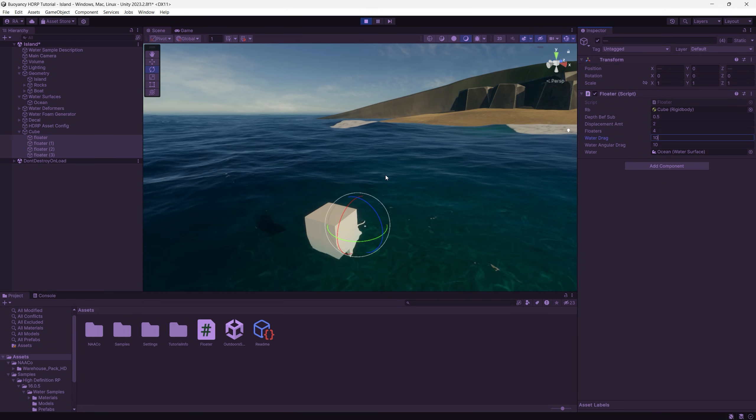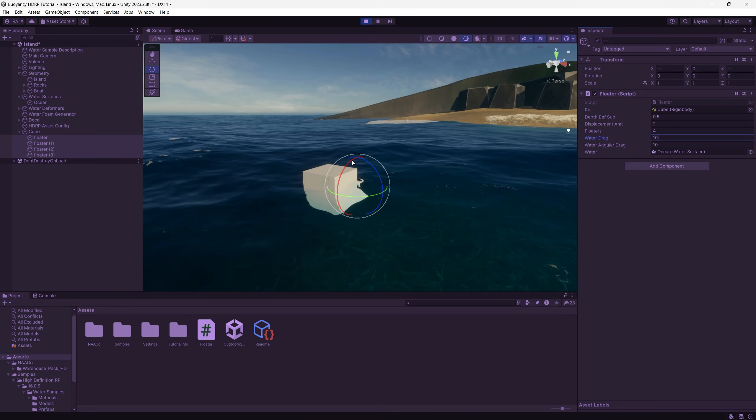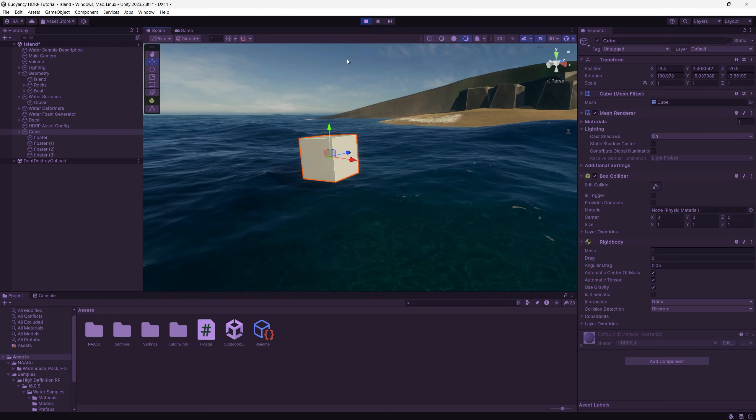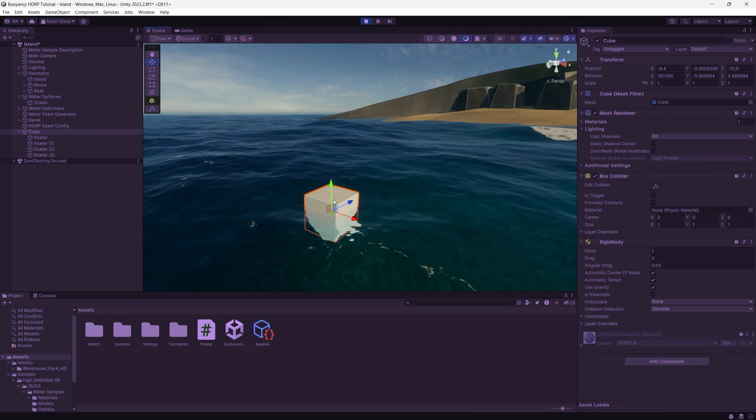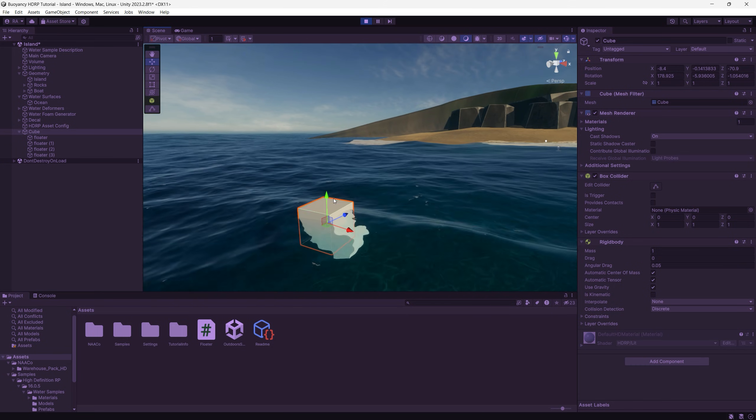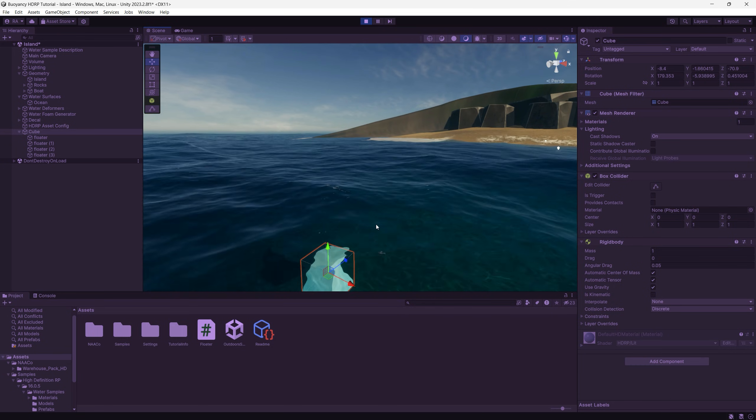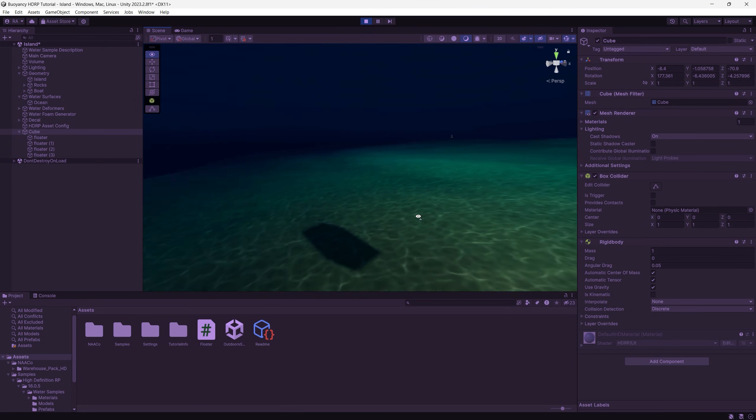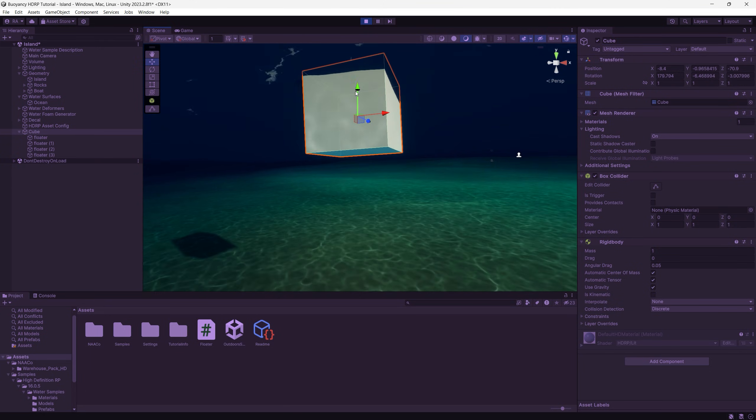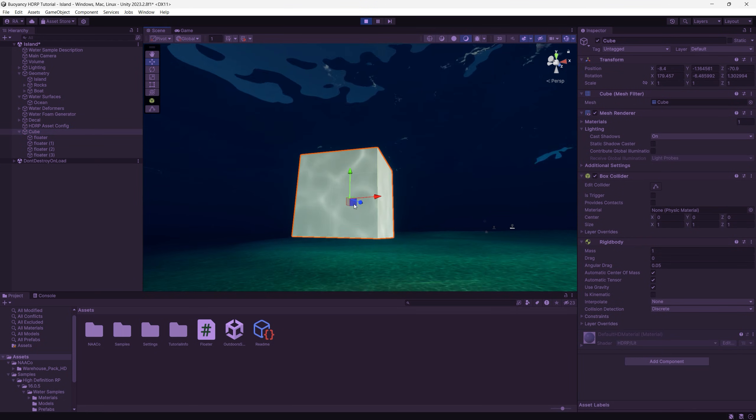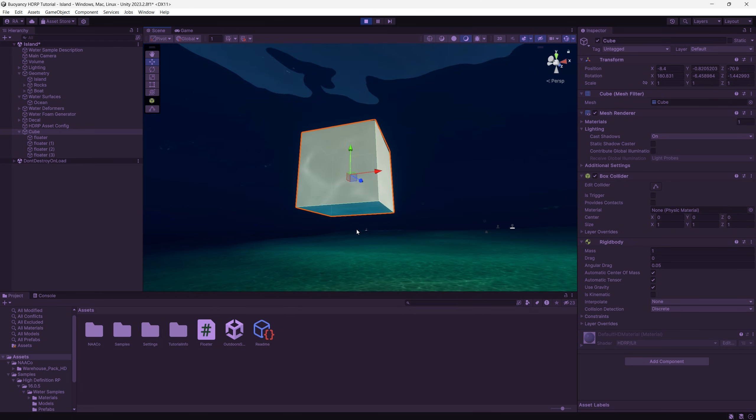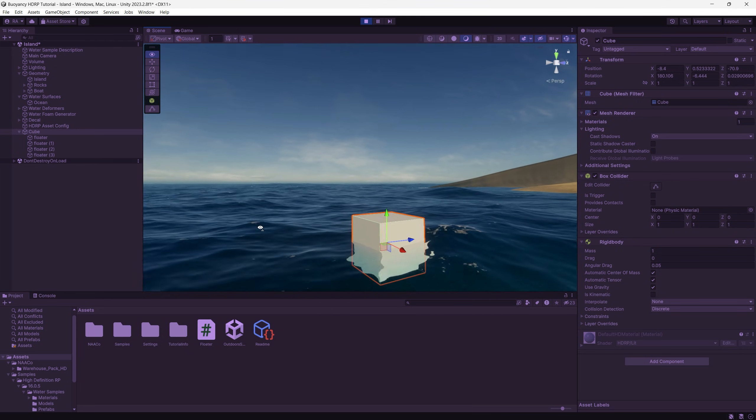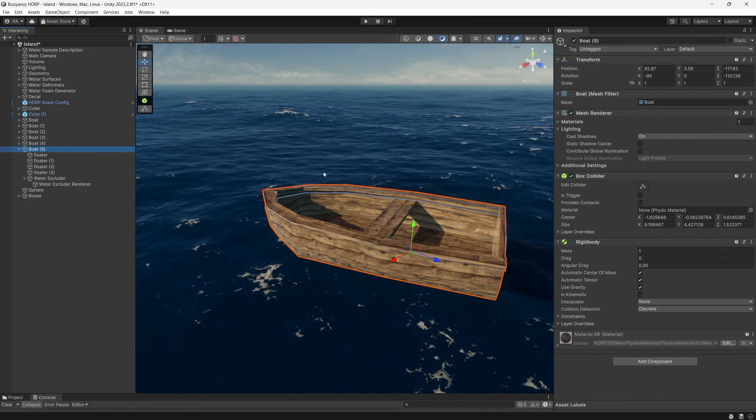The same goes for the water drag. If I set it to 10, the higher value, the slower the game object returns to its original position. Check now, I will dip the box down in the water then it will go back slowly, 10 times slower than usual because I set the water drag to 10. Let's try again. I select the cube, move it down into the water, and it will go back slowly to the surface. So the higher the value, the slower the game object returns to its original position.